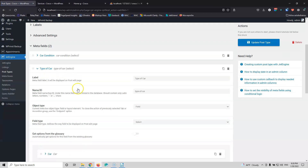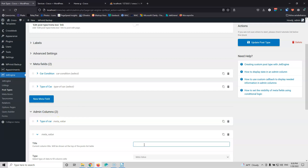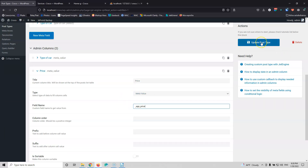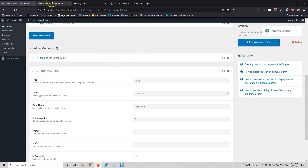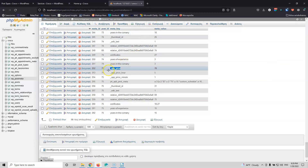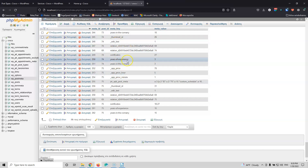Let's go into Admin Columns. We have the type of car column and we're going to add the price here. The meta value will be app_price. Let's update that, put it at position three so it appears after the type of car, and update. Then let's go to the services. As you can see, we now have the price of the service right here. You don't need to check the database yourself every time — if you need the price, just use the app_price meta key as I did and you'll get the pricing.